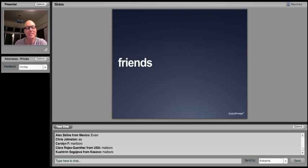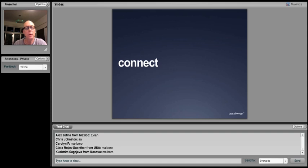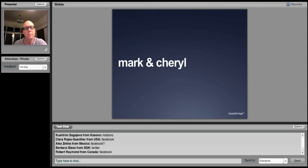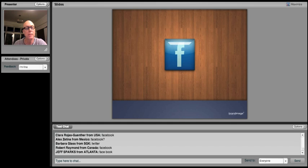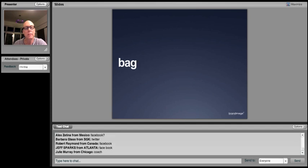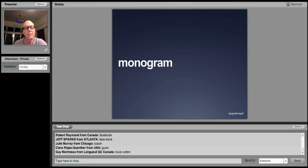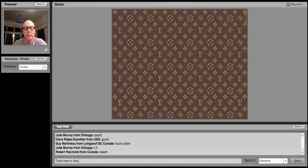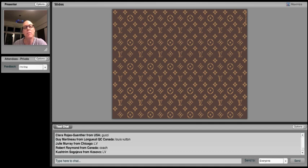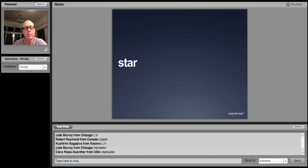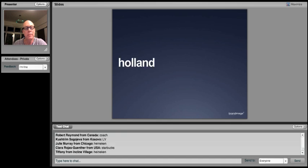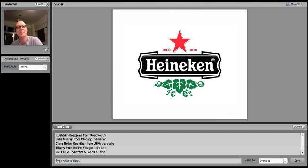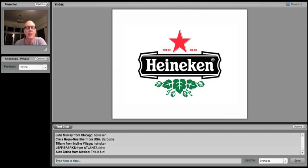Friends. Blue. Connect. Dot com. Mark and Cheryl. Robert, you're the first. Facebook. Luxury. Leather. French. Bag. Monogram. Guy Martineau, good French name. I think you knew this faster than everyone else. Louis Vuitton. Green. Star. Julie. Holland. Music. Lager. Heineken. Well done.